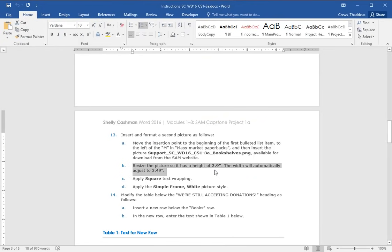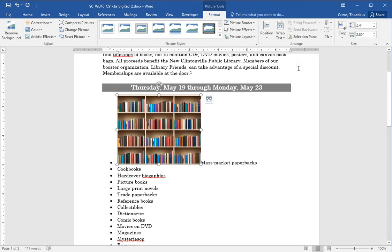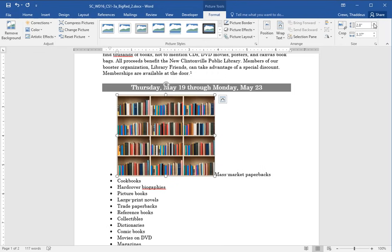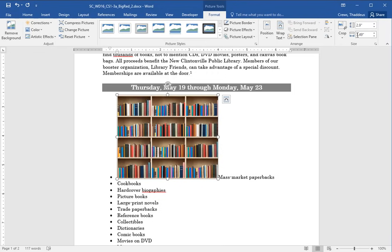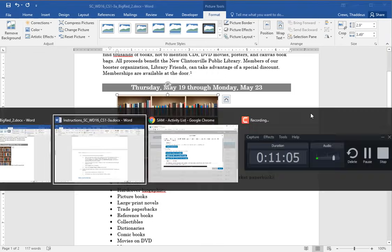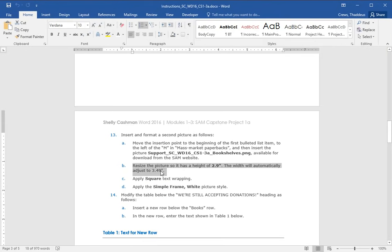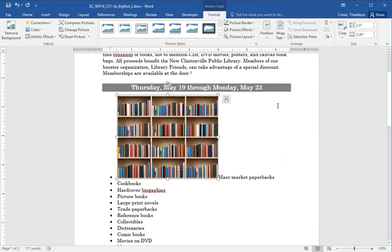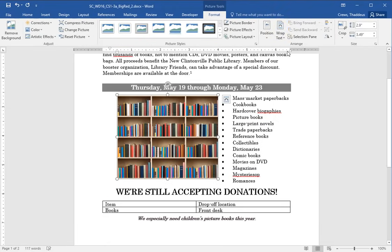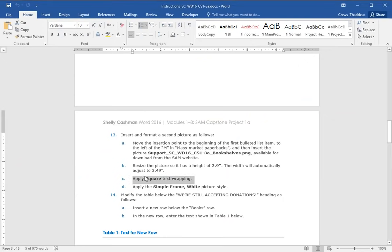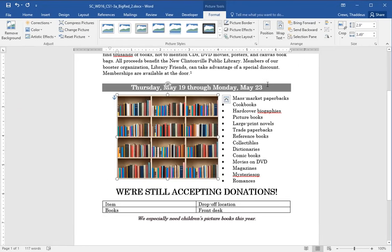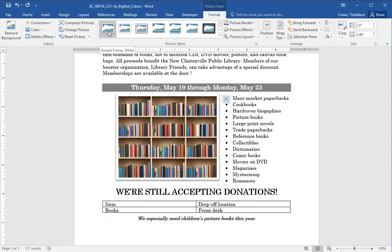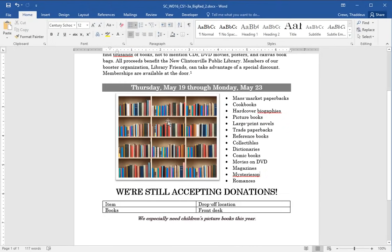Resize the picture so the height is 2.9. The width should automatically adjust. So select the picture, change the height to 2.9. The width is 3.49 which is what I think it says it should be and it is. Square text wrapping. Image selected, text wrap square. And simple frame white picture style, which I think is the very first picture style. Simple frame white. That actually looks kind of good.